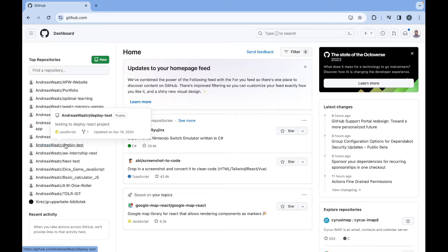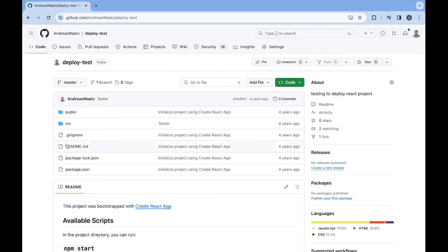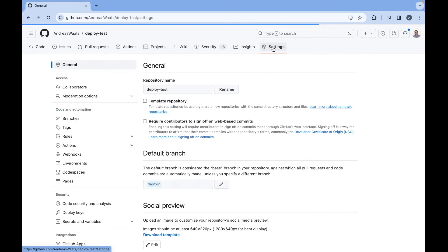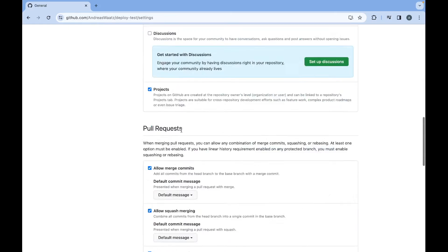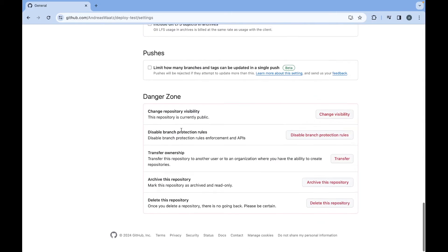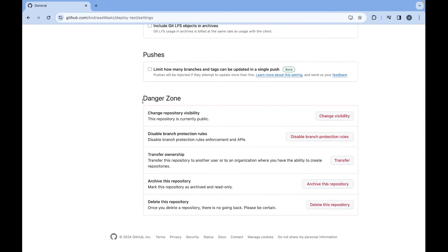Now we're going to go up to settings. Click on that. And under general, we're going to go all the way down to Danger zone. Now go to delete this repository.